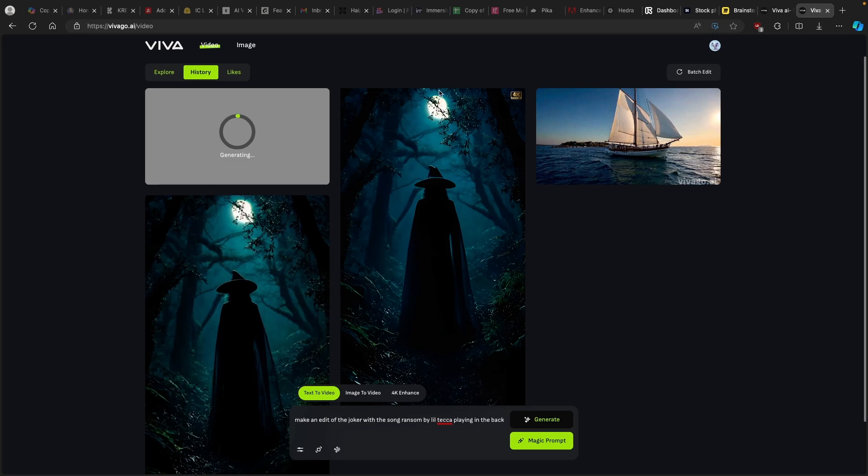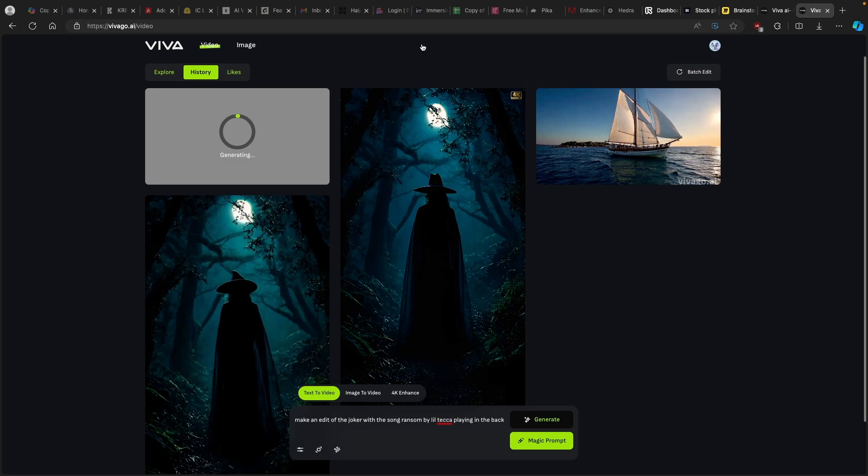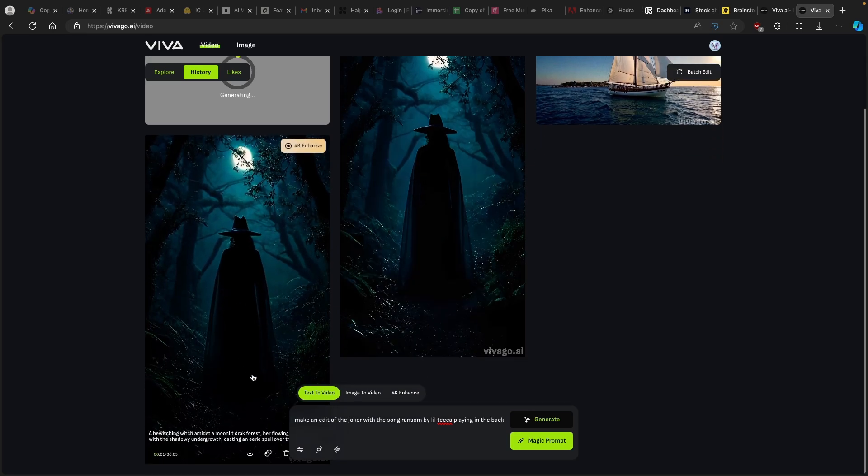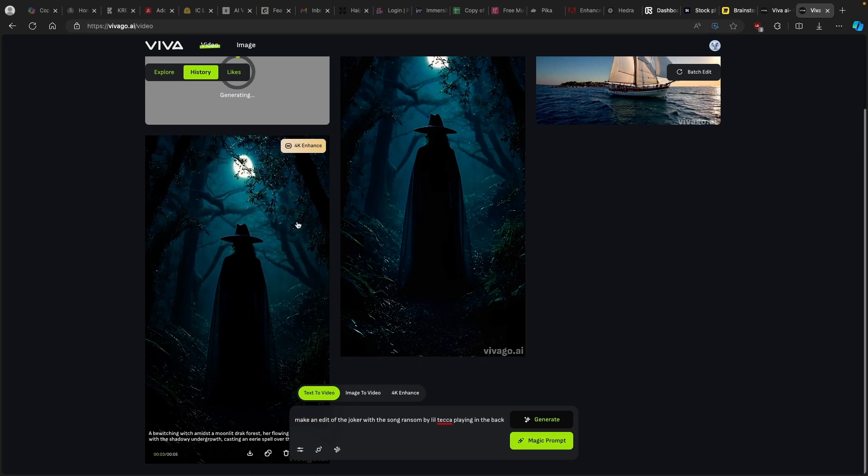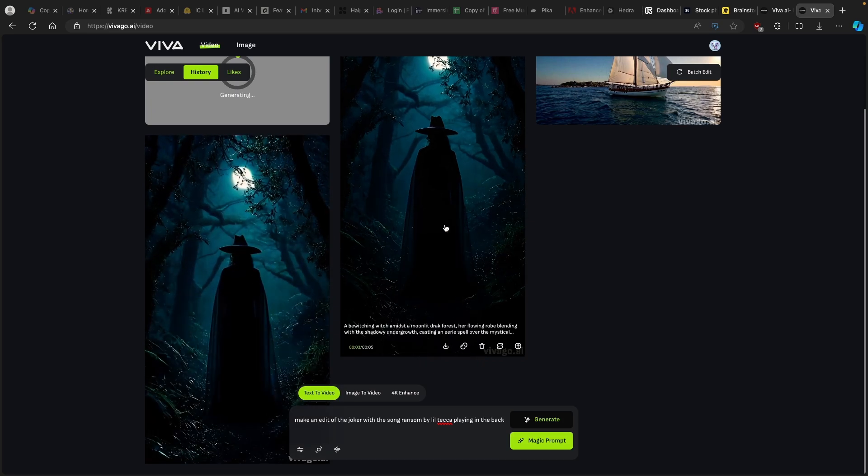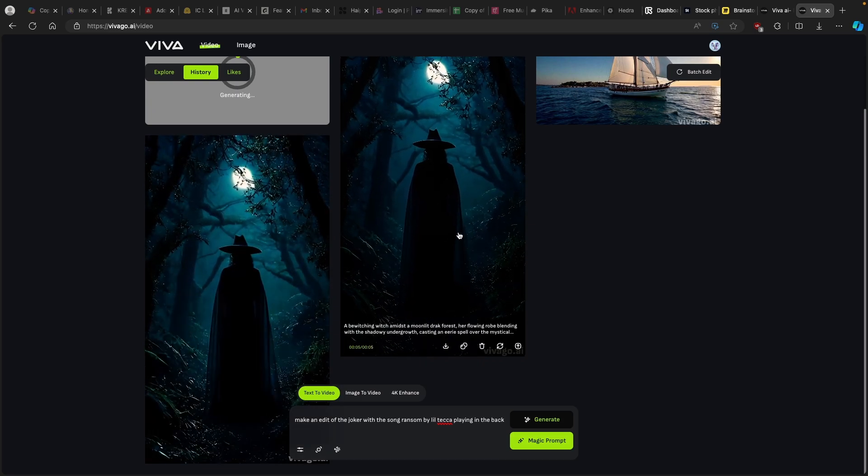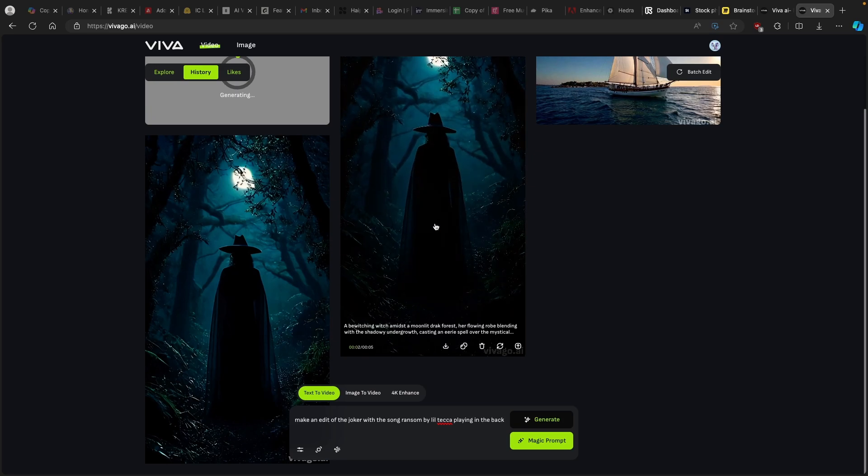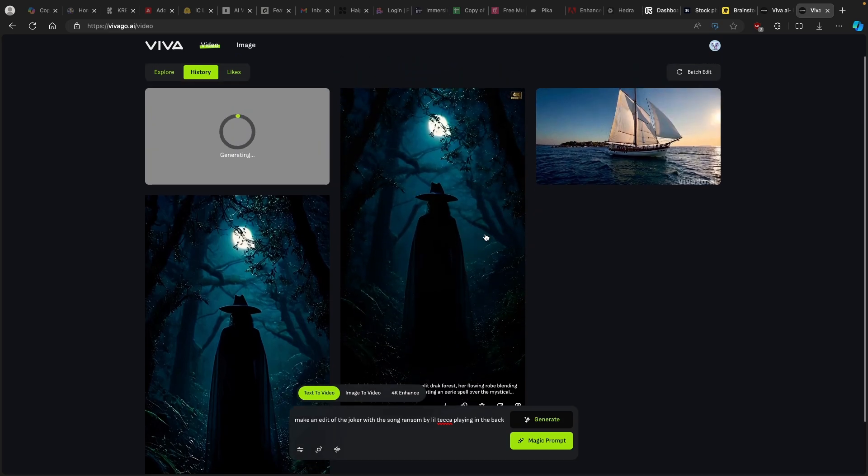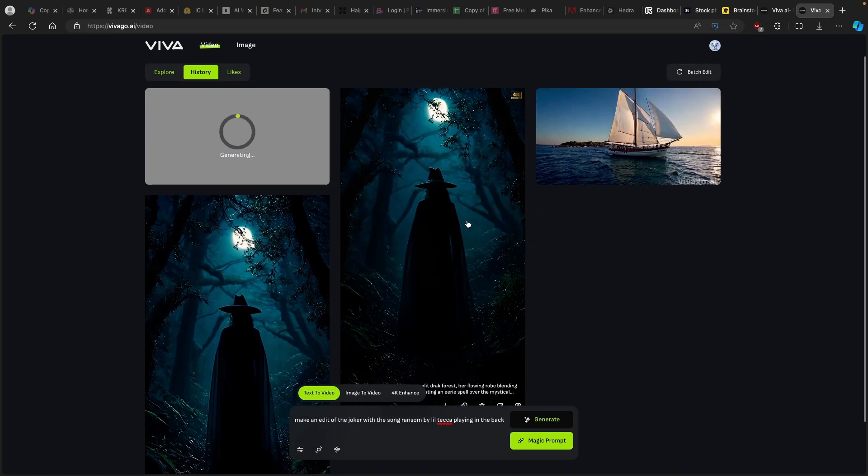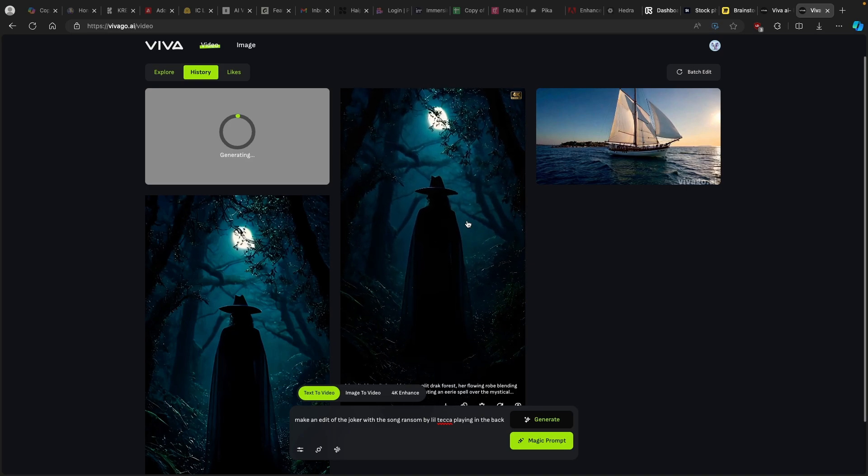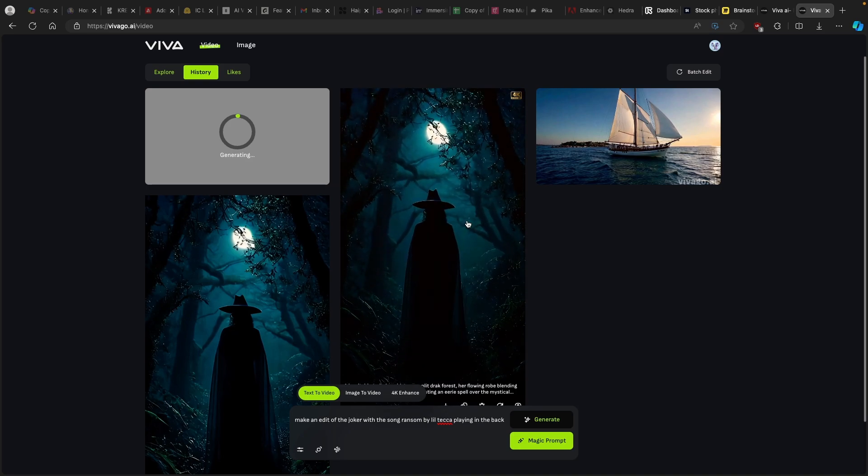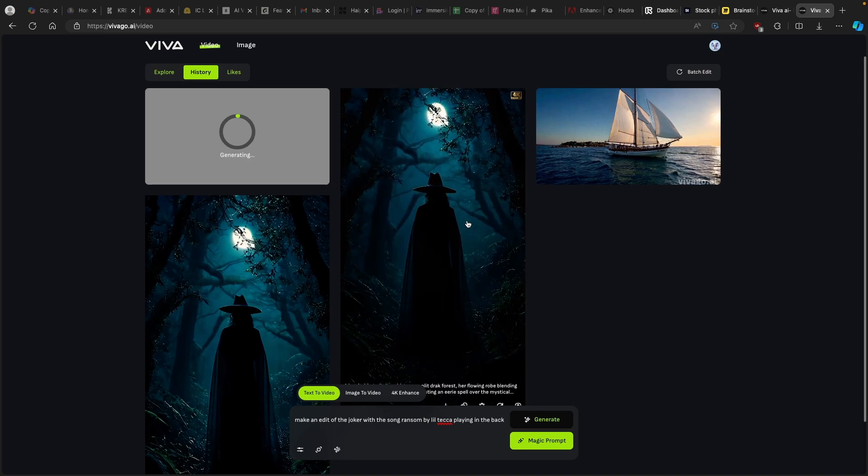This is what Viva.ai actually looks like. We can create around 5 seconds long videos. They also have watermark, which is a drawback, but you can simply download them from their website which is quite easy to do so. Overall I think this tool is okay to use, it has some really cool features. But the main drawback is of course that you have this watermark at the bottom right of the video.